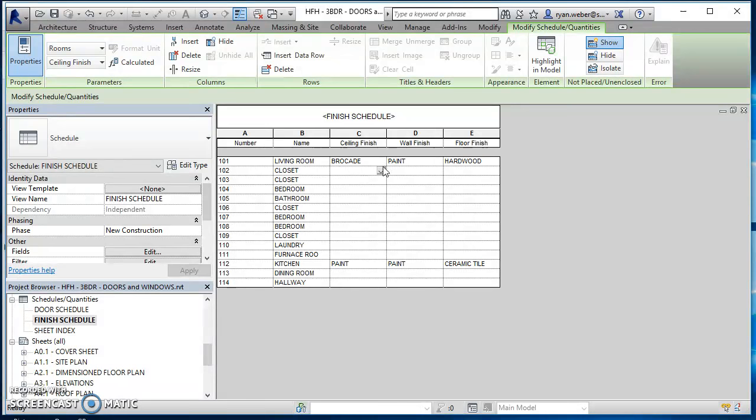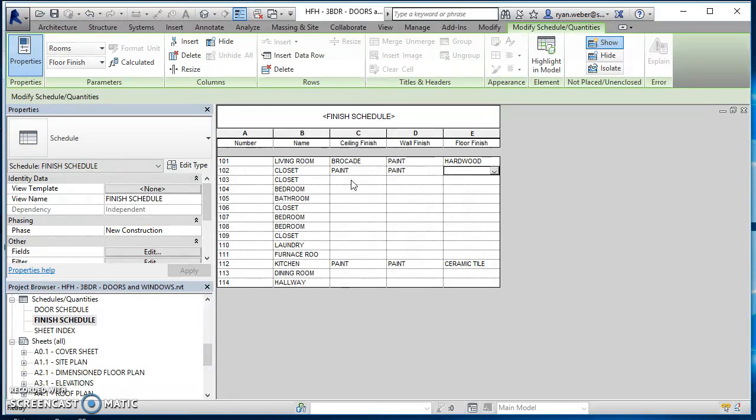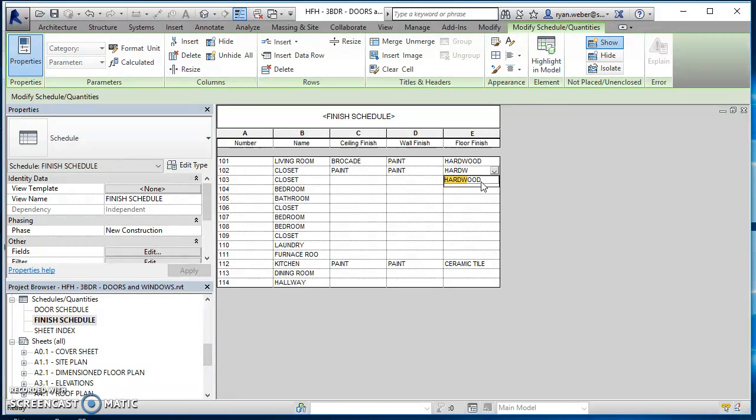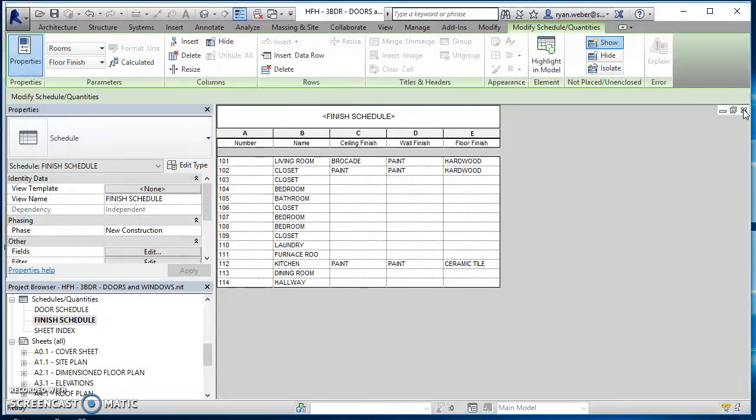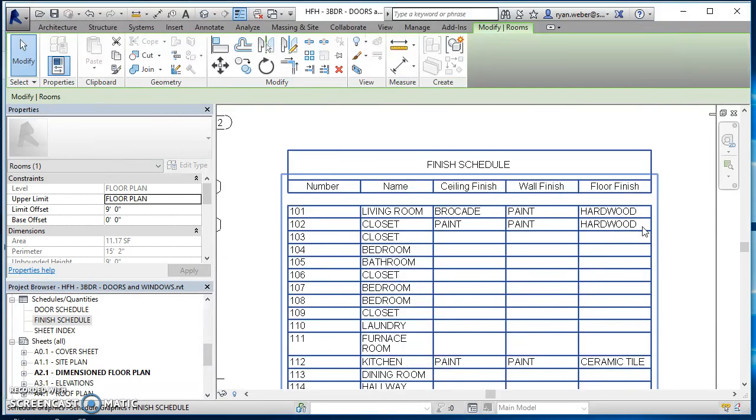So for instance, with my closet, just going to put paint on the ceiling because it's just a closet. Walls, just going to be paint. And then this particular closet, we'll just put hardwood flooring on it as well. And then when you come back here, you'll see how it's already updated.